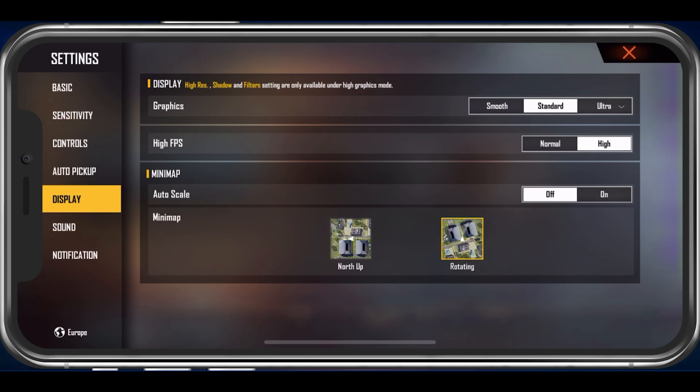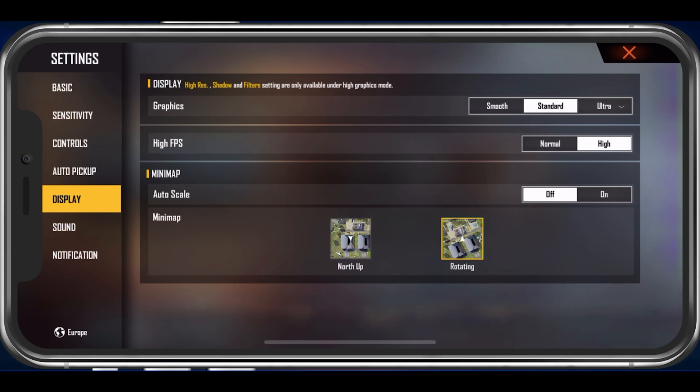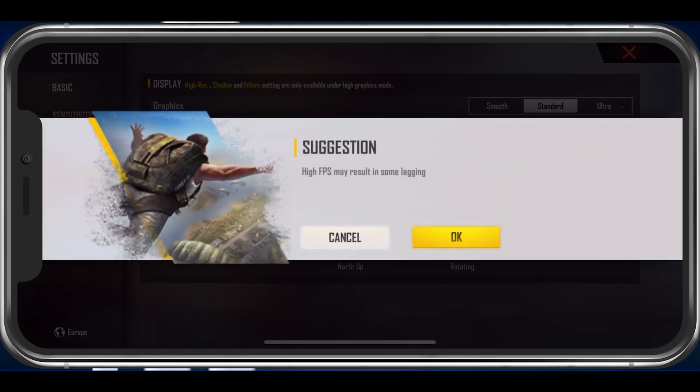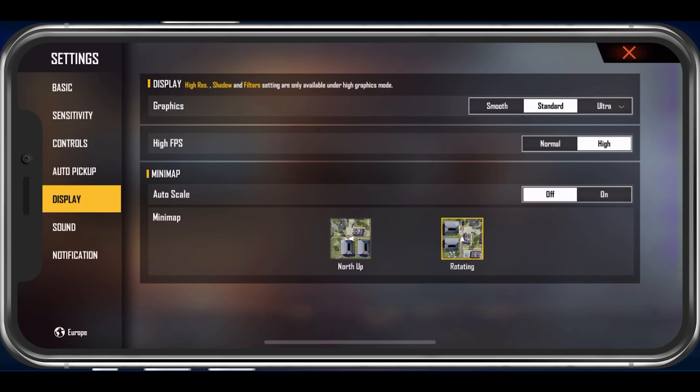Next, enable the High FPS option. This will allow the game to max out the FPS value according to your device's screen refresh rate.